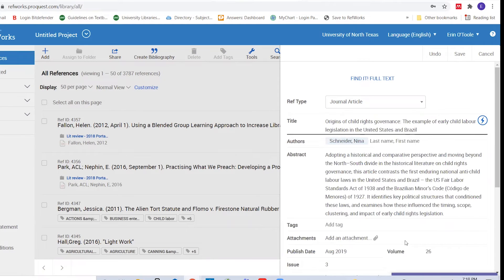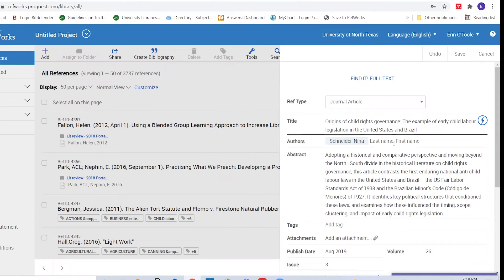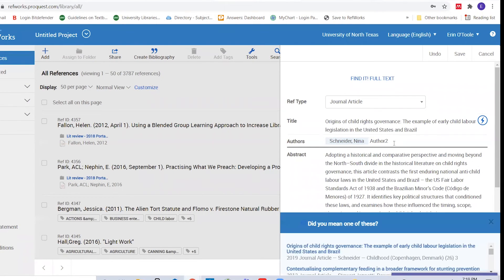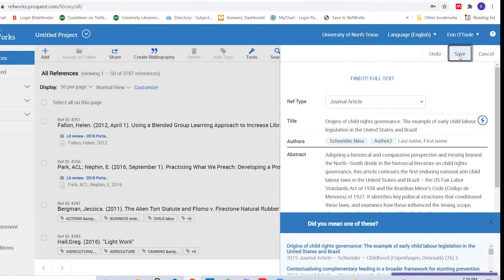In the rare instance that you don't find a match, you'll need to manually enter the reference into the form. Review the information to make sure it's correct. You can edit all fields within a reference by clicking into them and typing. Remember to save the reference and you're done.